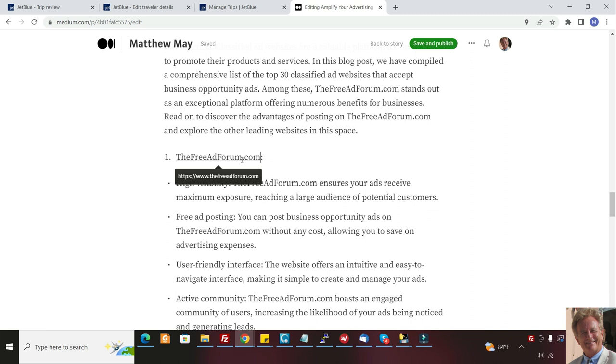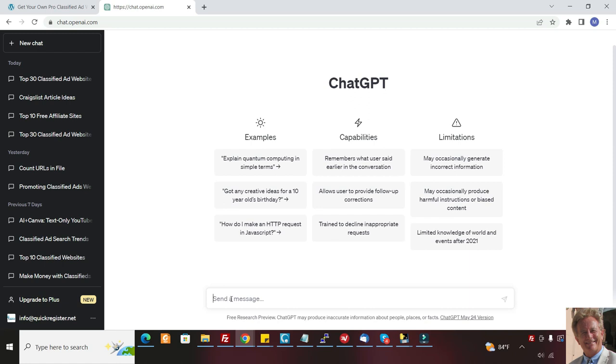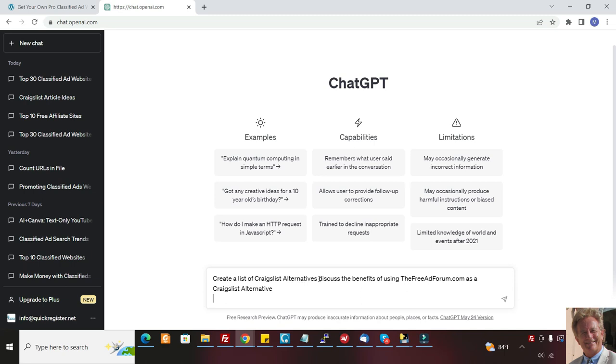Here I put thefreeadforum.com, but if you own your own website that we can set up for you, just click the link below. You could put yours and this is permanent advertising. This is SEO. This is going to be found in the search engines and you're developing credibility. So this is really a great way to do it. Now there's lots of other ideas that you can use. So let's do something else here with ChatGPT. I'm going to put in create a list of Craigslist alternatives. Discuss the benefits of using thefreeadforum.com or your website as a Craigslist alternative.